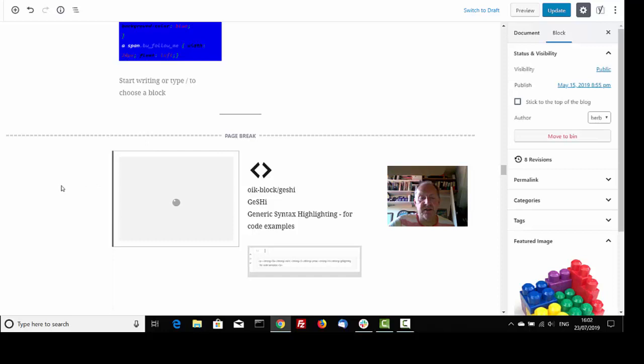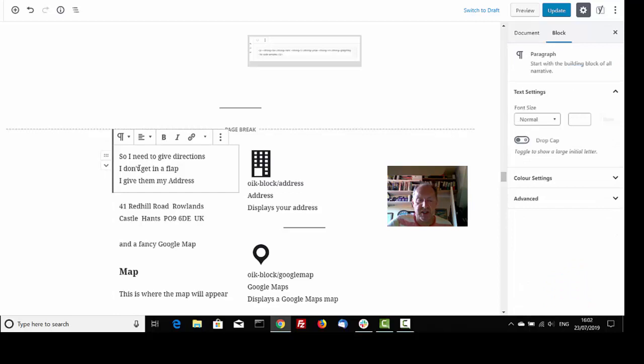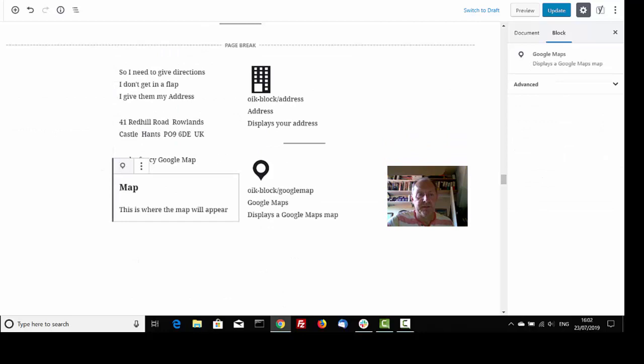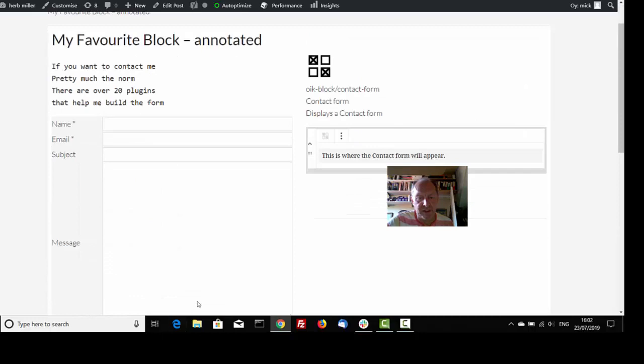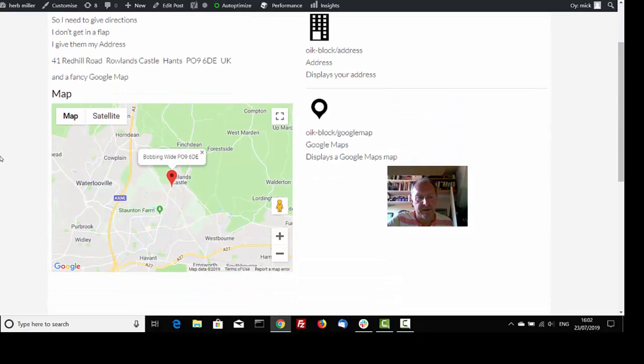A little bit of source code is much easier to see when it's syntax highlighted with a tool that's called Geshe. So I need to get directions. I don't get in a flab. I give them my address and a fancy Google map. Well, that's where's the fancy Google map. That one. A fancy Google map.